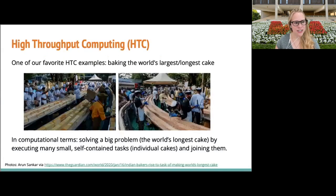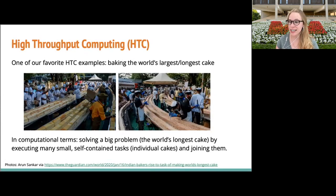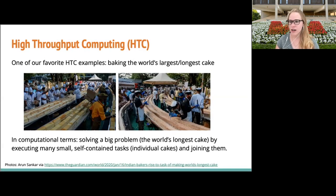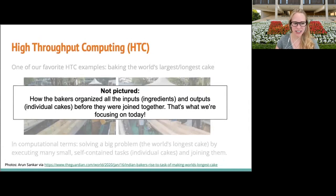High throughput computing is the process of submitting many small independent tasks. One of our favorite examples is baking the world's largest cake. You wouldn't bake one single large cake using a massive oven. Instead, you would create many small cakes and combine them together in the end to make one very large output. What is not pictured is how the bakers organized all of the inputs — ingredients — and outputs before they were joined together. That's what we're focusing on today.